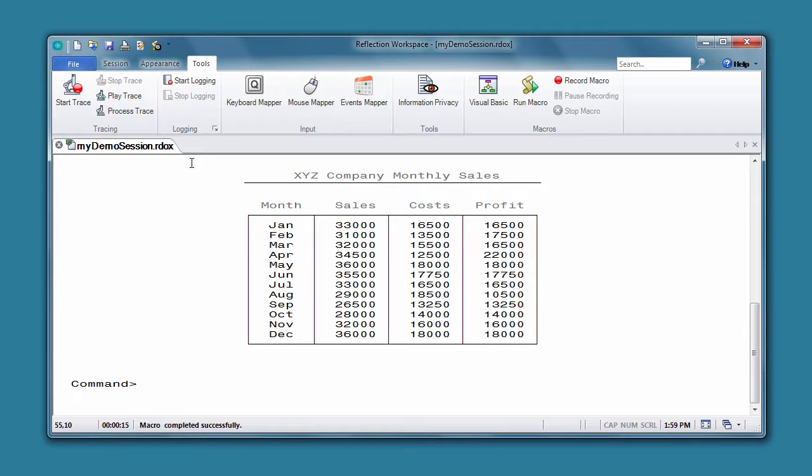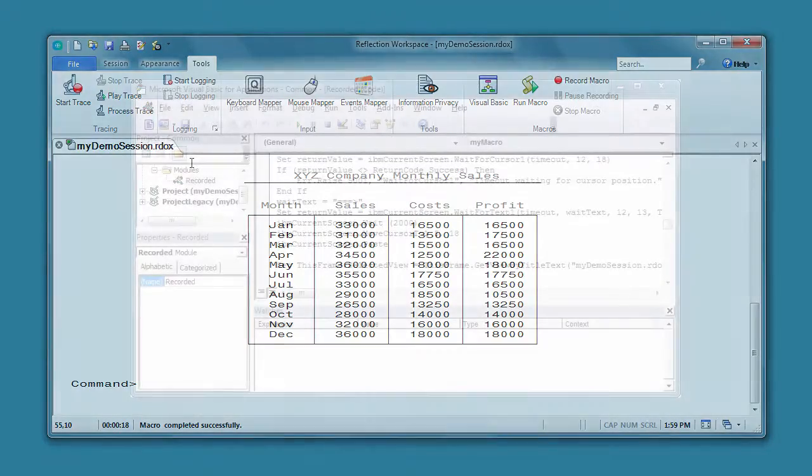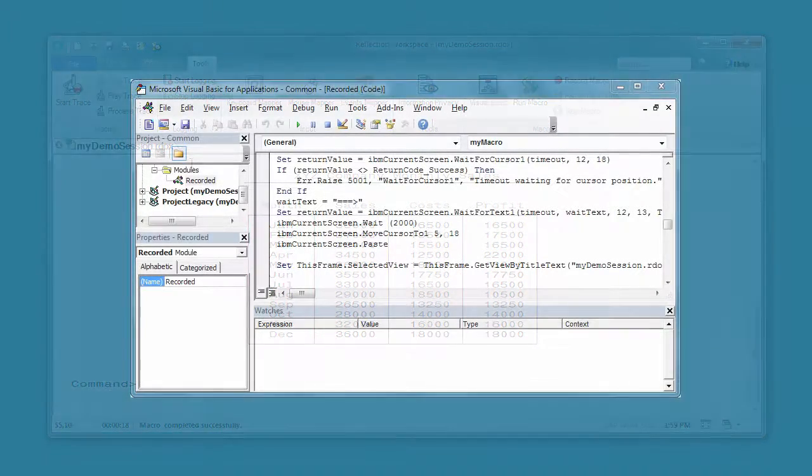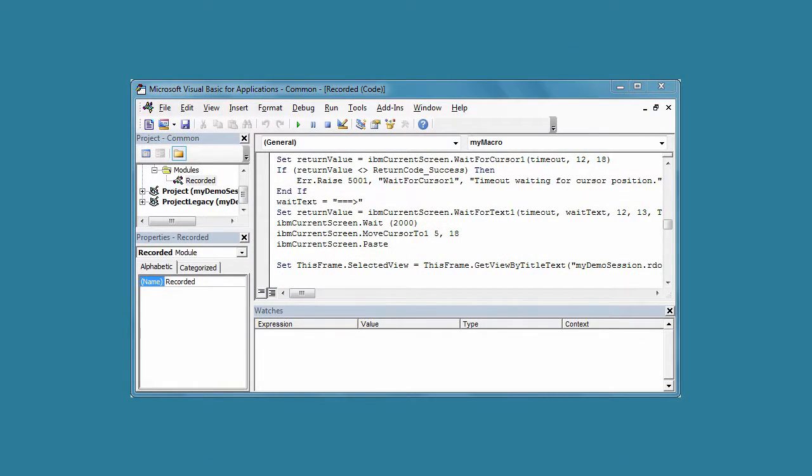Keep in mind that there are some things you can't record, like interacting with reflection settings and productivity features, or connecting to or disconnecting from a host. But if you need a macro that does these things, you can always record a macro and then edit it in the Reflection VBA editor to add the functionality you need.